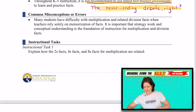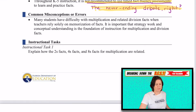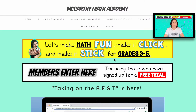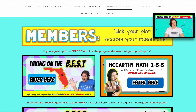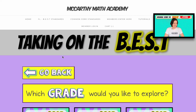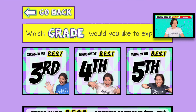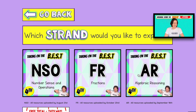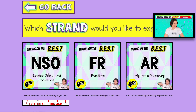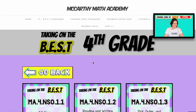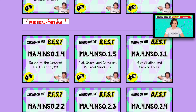Let's take a look at what you have access to in your membership. We're going to McCarthy Math Academy — members enter here, or you can enter up at the tab. We are working with Taking on the BEST, fourth grade, which strand NSO, and we are on this one right here for NSO.2.1, multiplication and division facts.